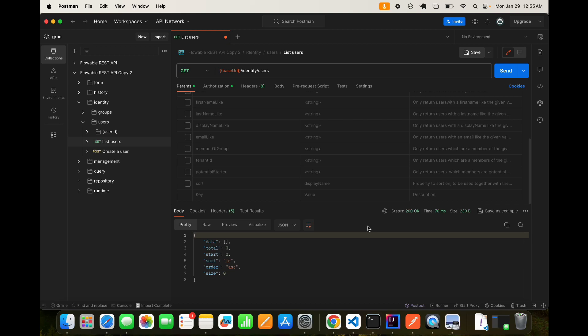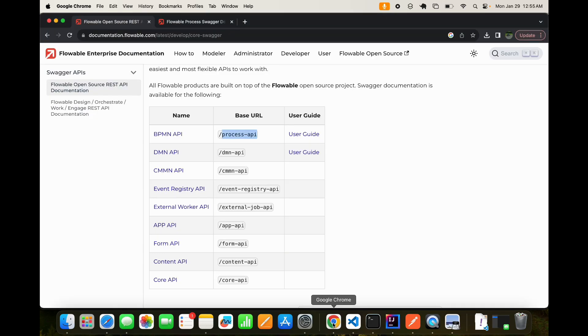I'll give you the URL to download the swagger URL in the description of the video. I hope you liked the video. Thanks.